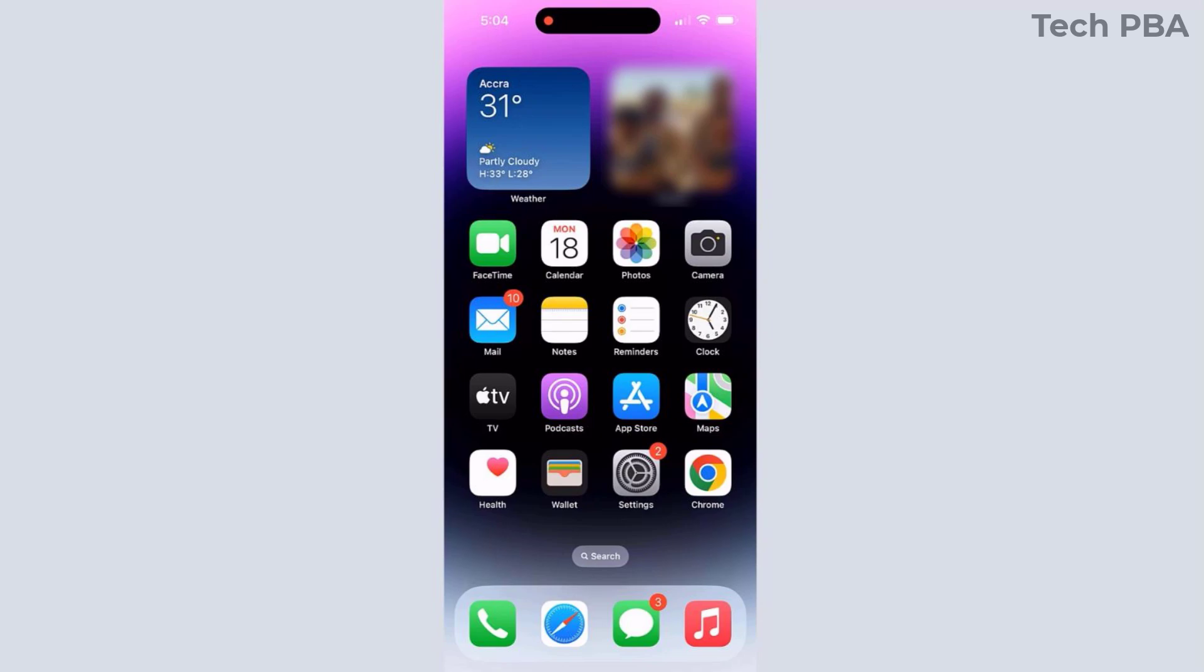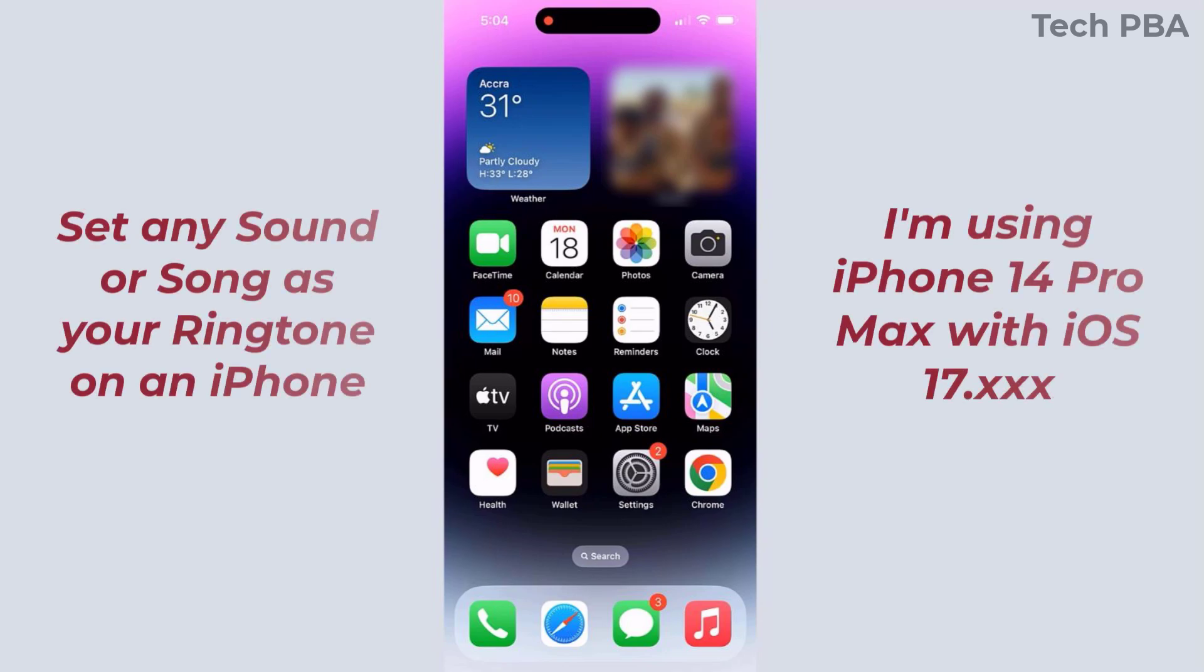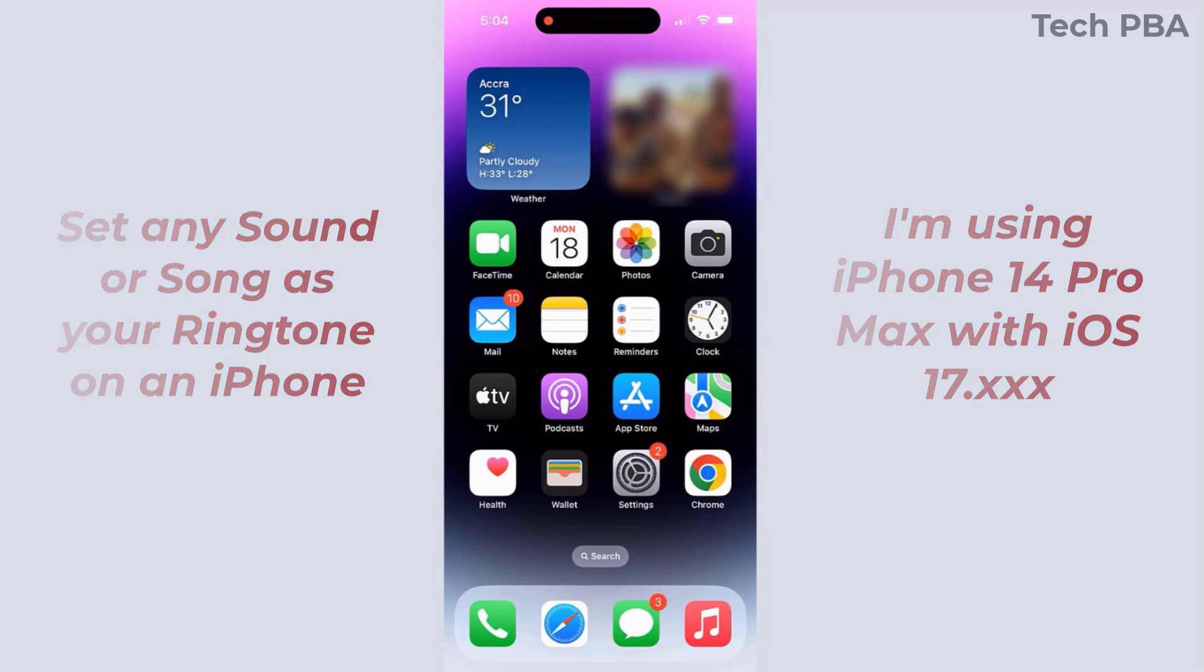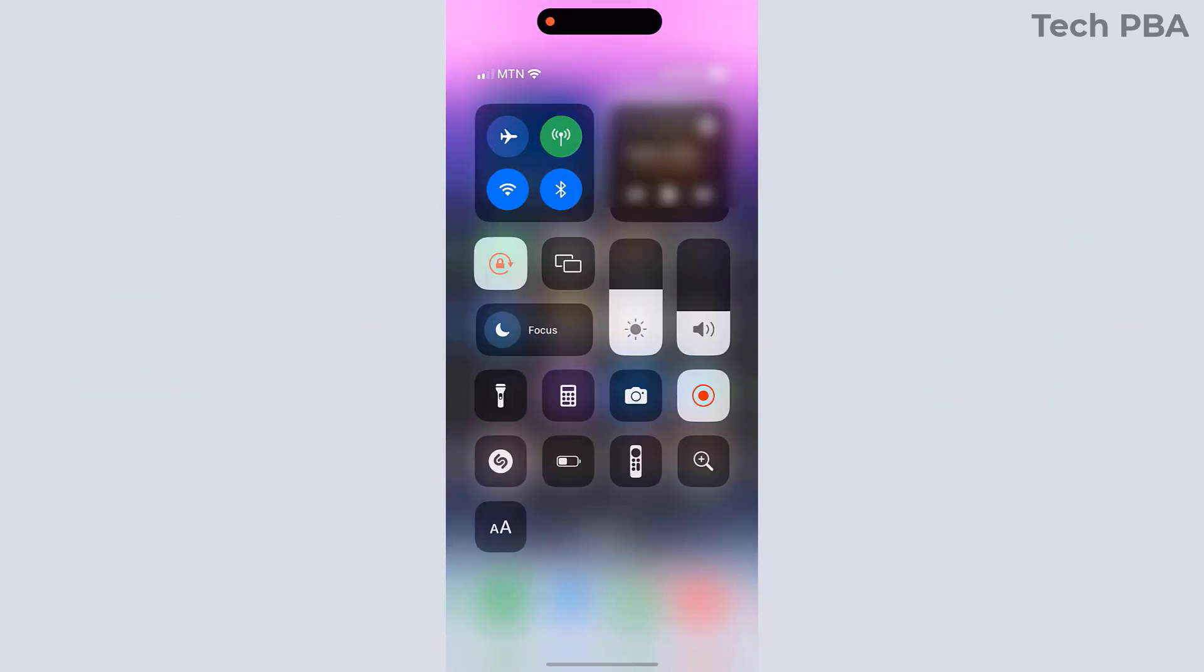Hello guys, welcome to my channel once again. This is TechPBA. Thanks for joining me. In this video tutorial, I'll take you through easy step-by-step way of how to set any song, any sound, any music at all as your ringtone on an iPhone. So let's get straight into it.